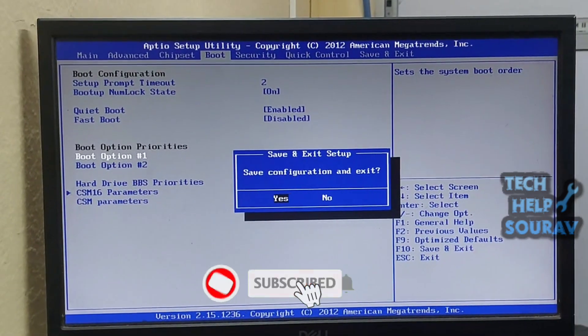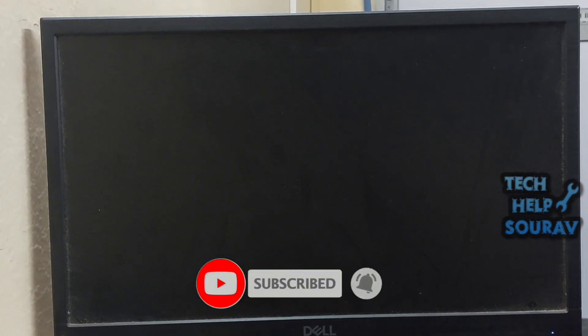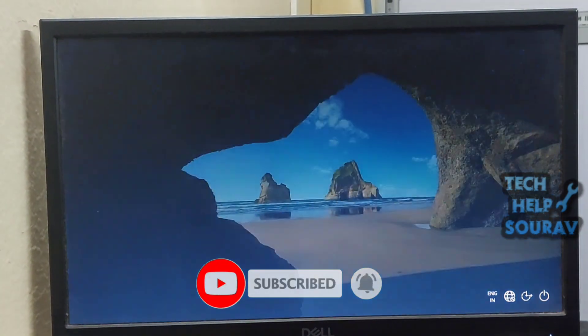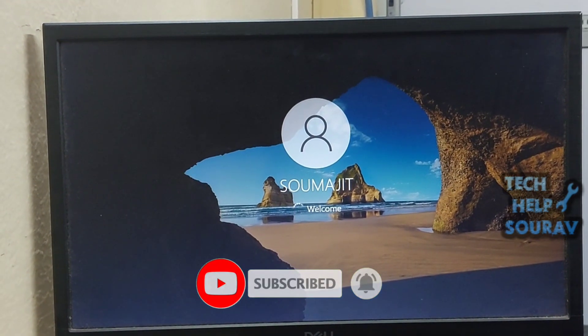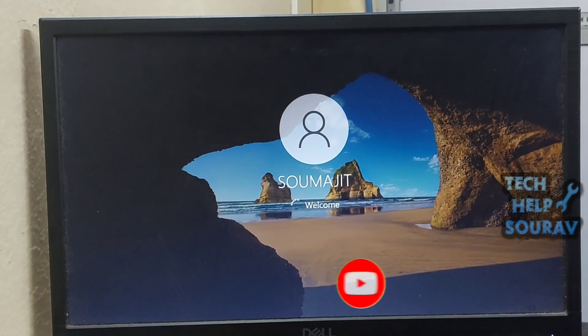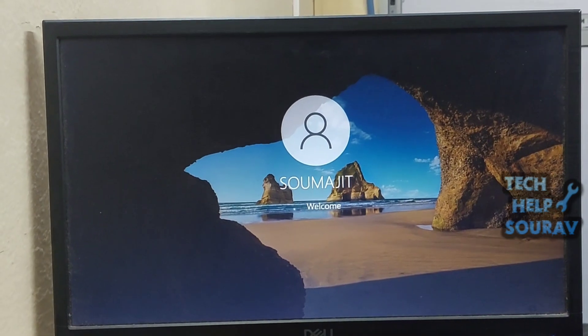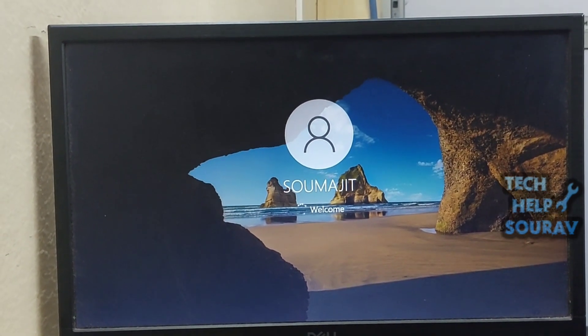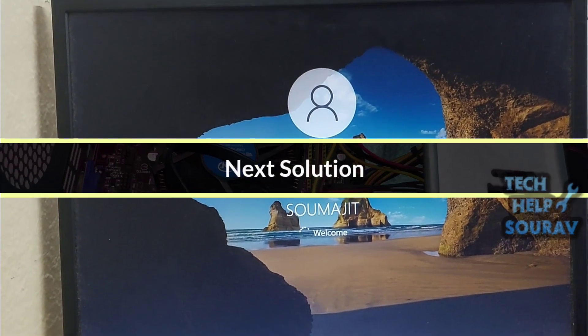After saving the BIOS settings, the computer will restart and hopefully no problems will occur. If the same problem occurs then go to the next solution.